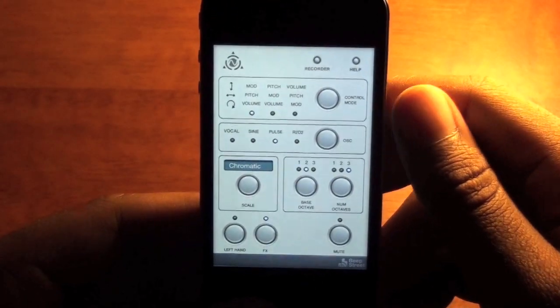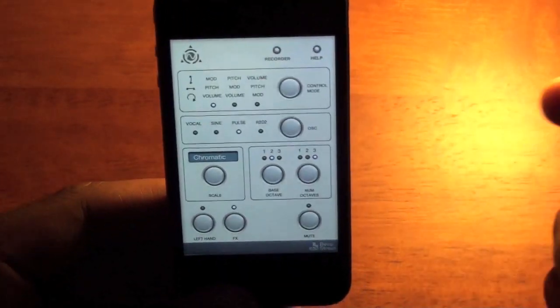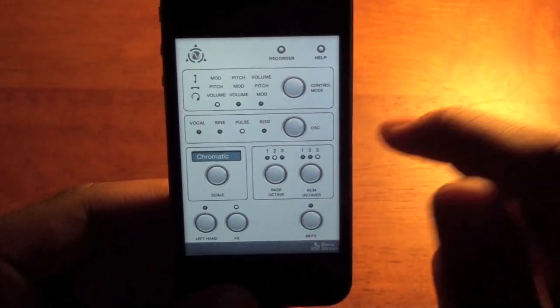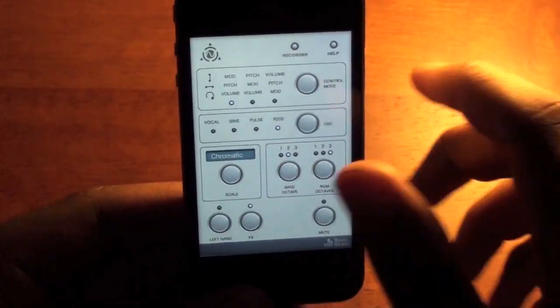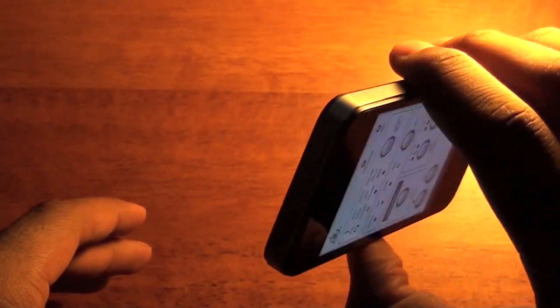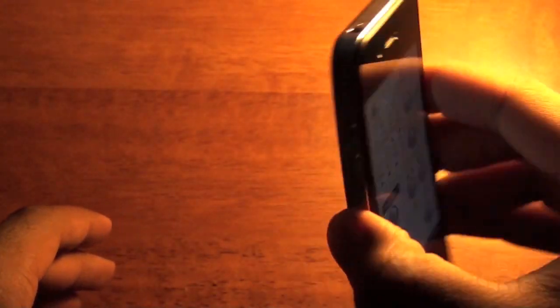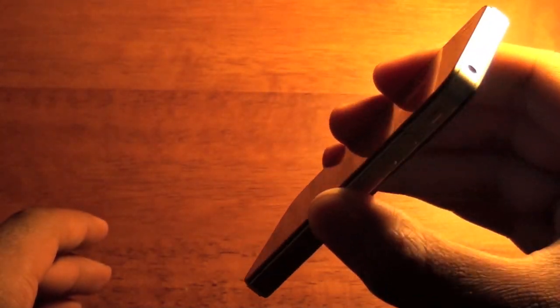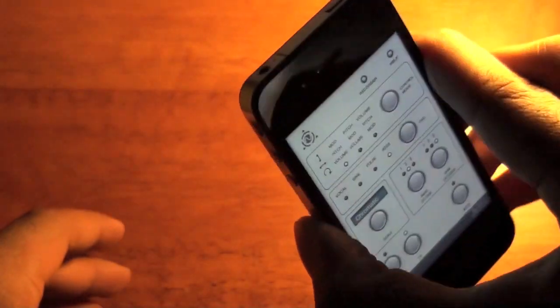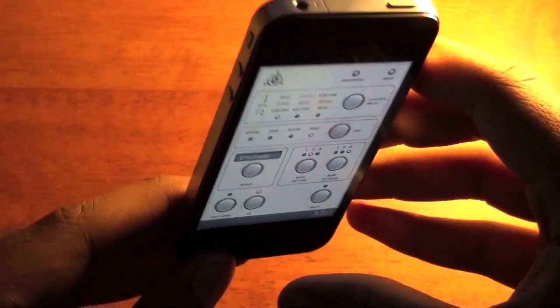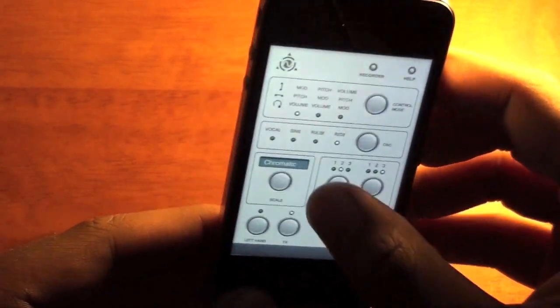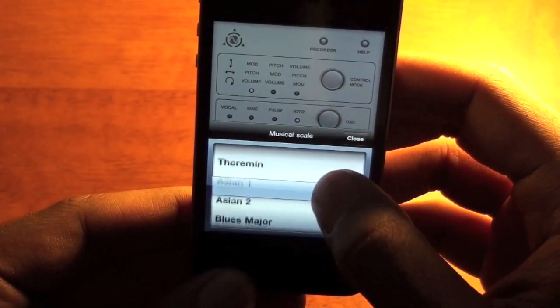If you look on the screen here, you can see that you can change the sound effects. Change it to R2-D2. You can change the scale.